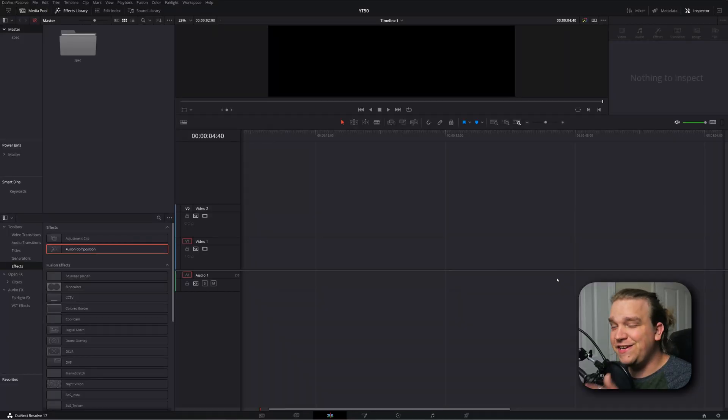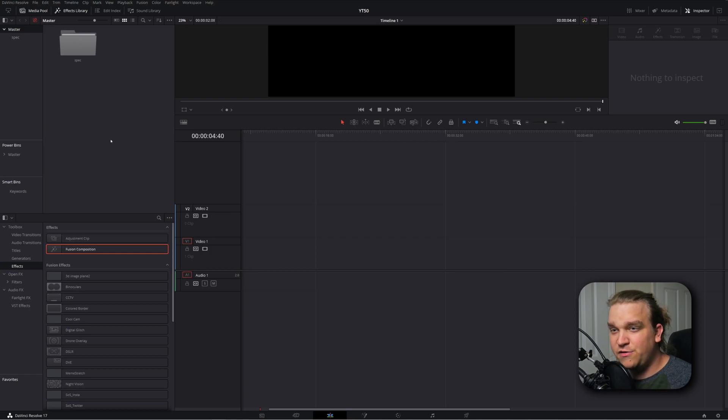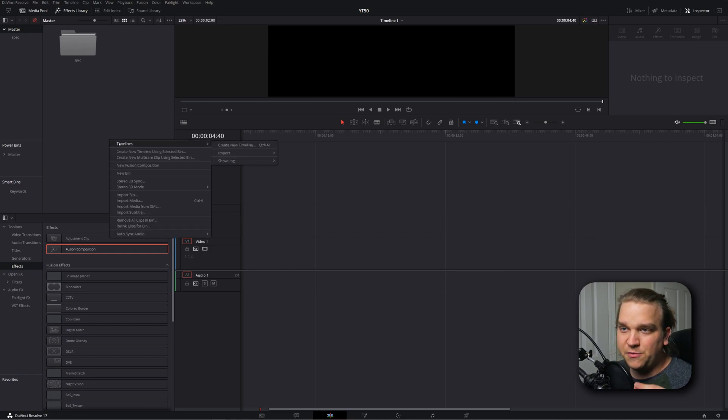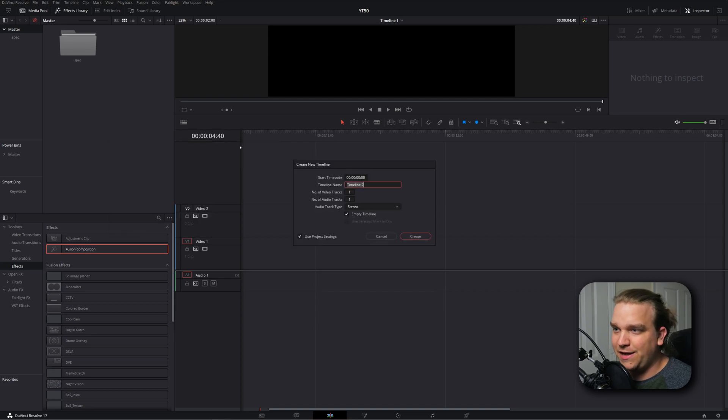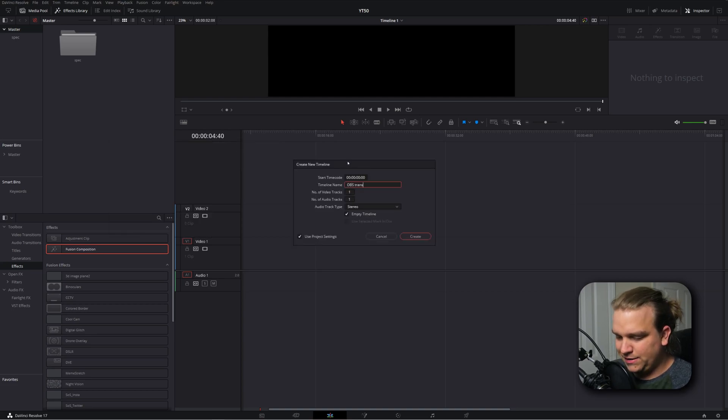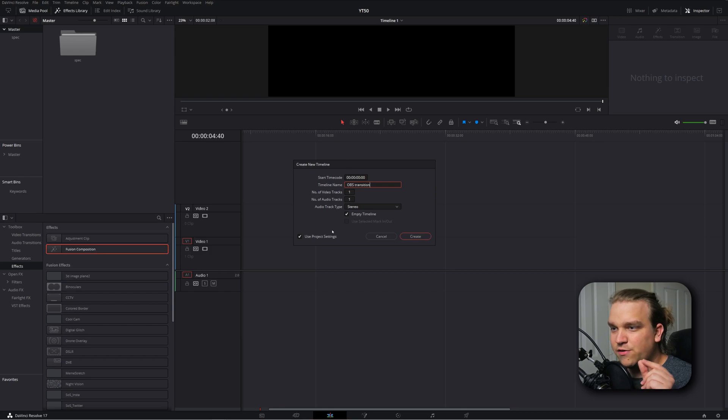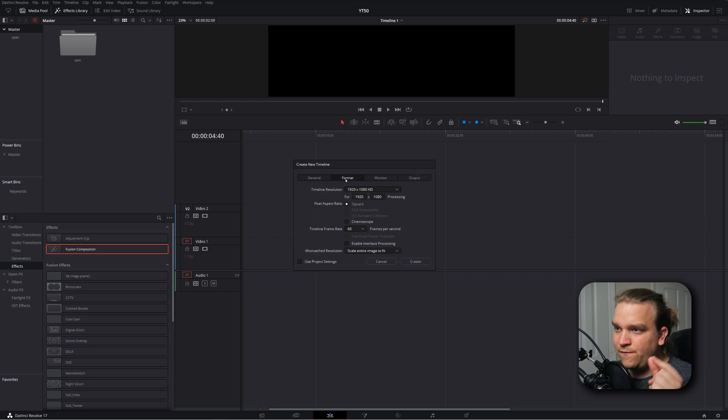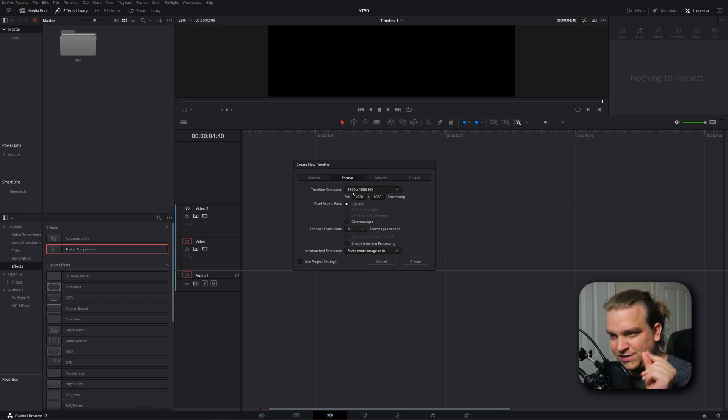And as always, we're starting here in DaVinci Resolve on the edit page, and we are going to create a new timeline. I'm right clicking my media pool, I'm going to timelines, create new timeline, and this will just be OBS transition. And we are going to uncheck use project settings, come over to format, and we are going to change this timeline resolution.